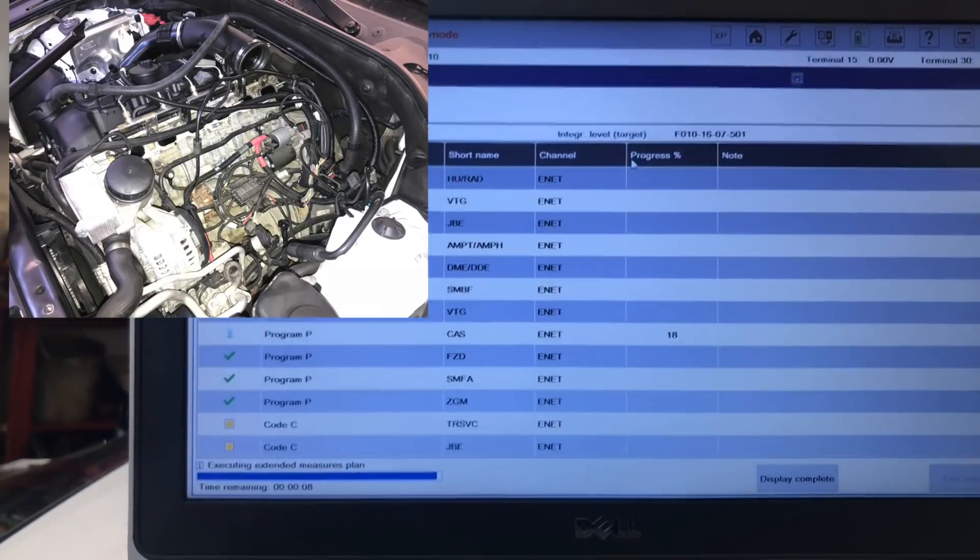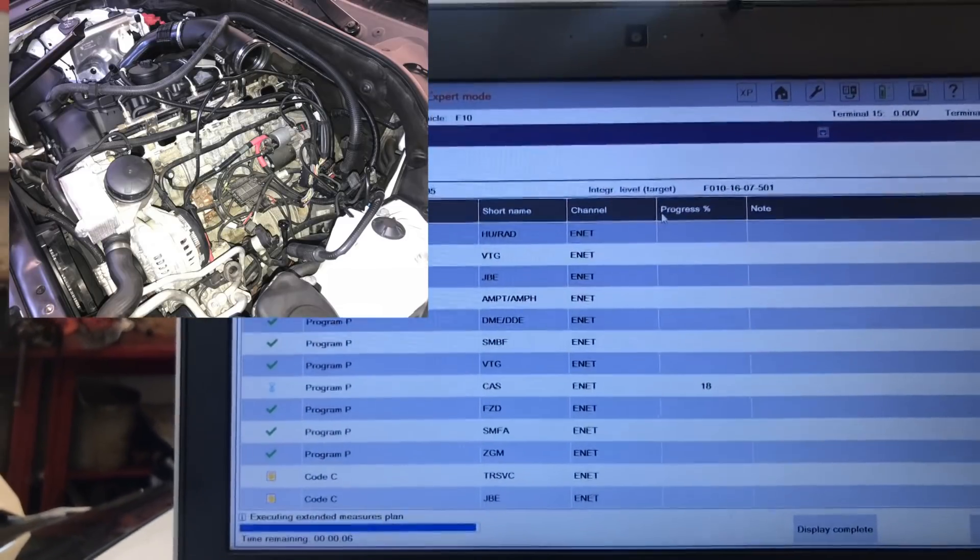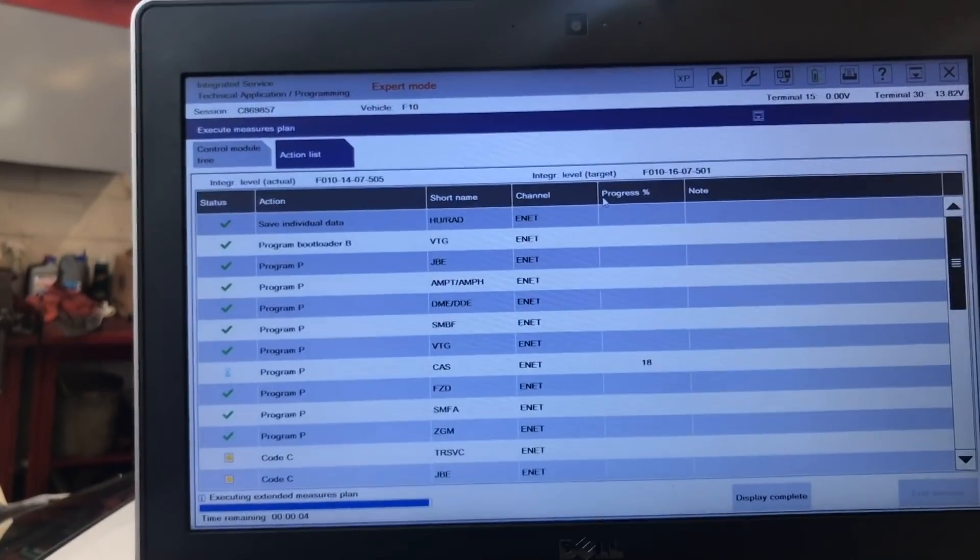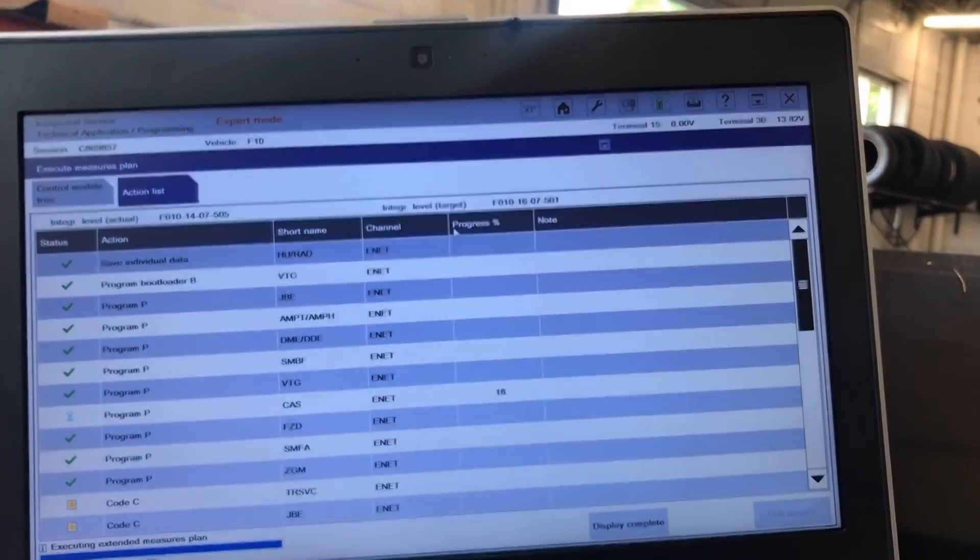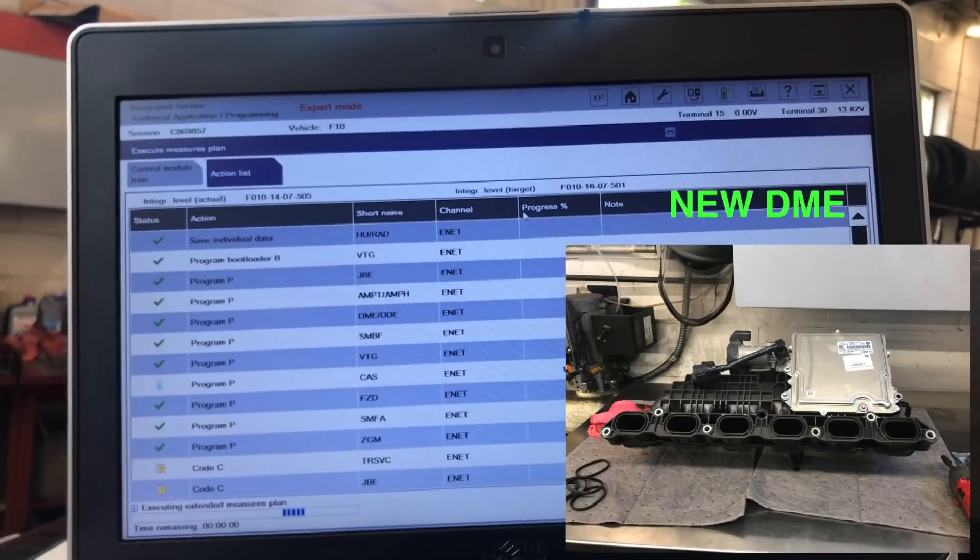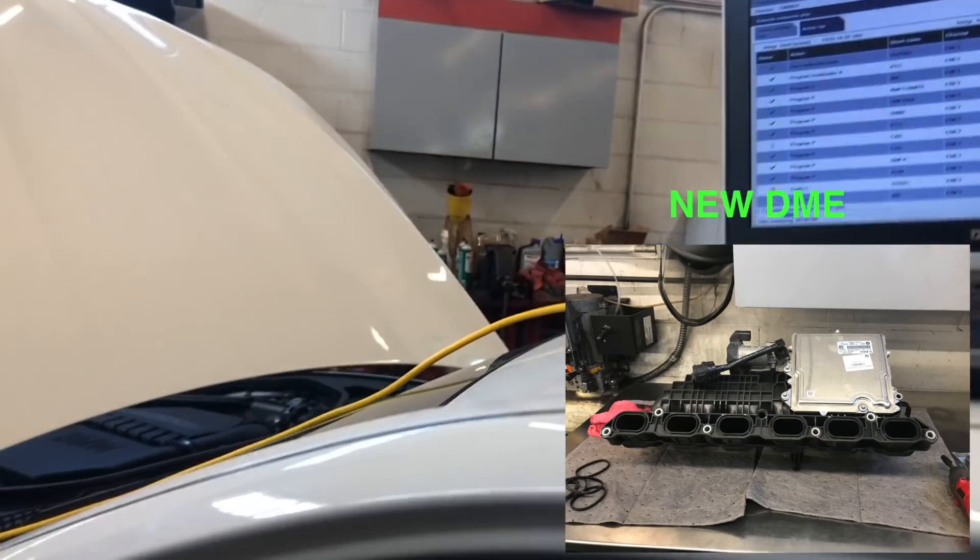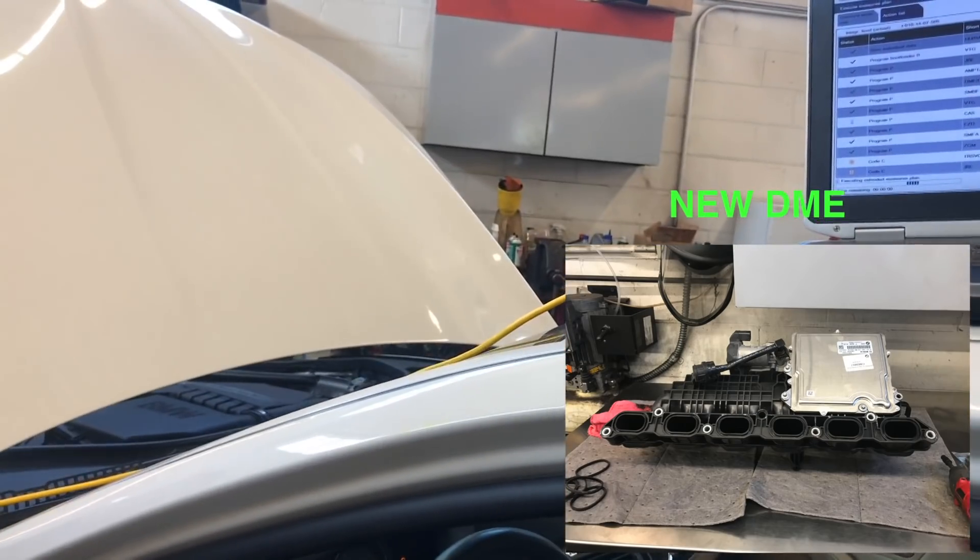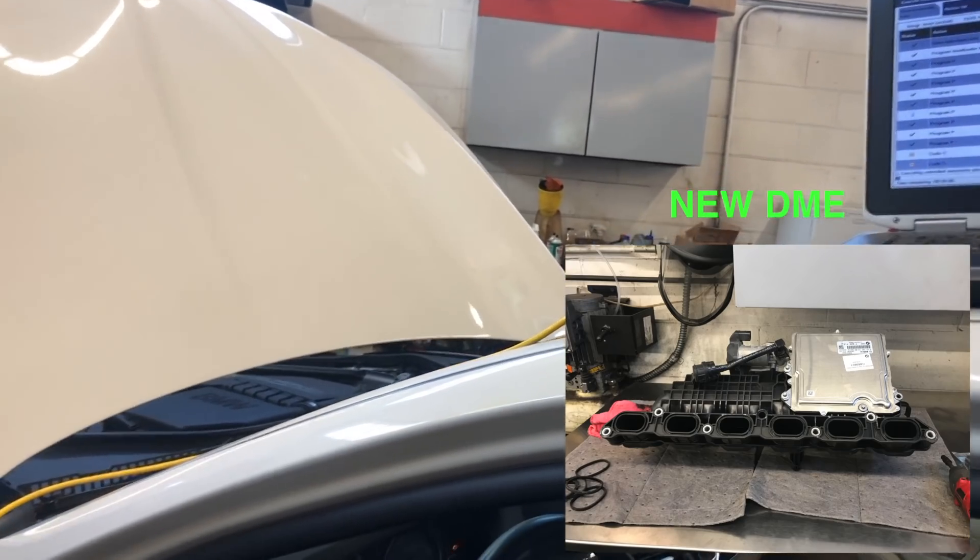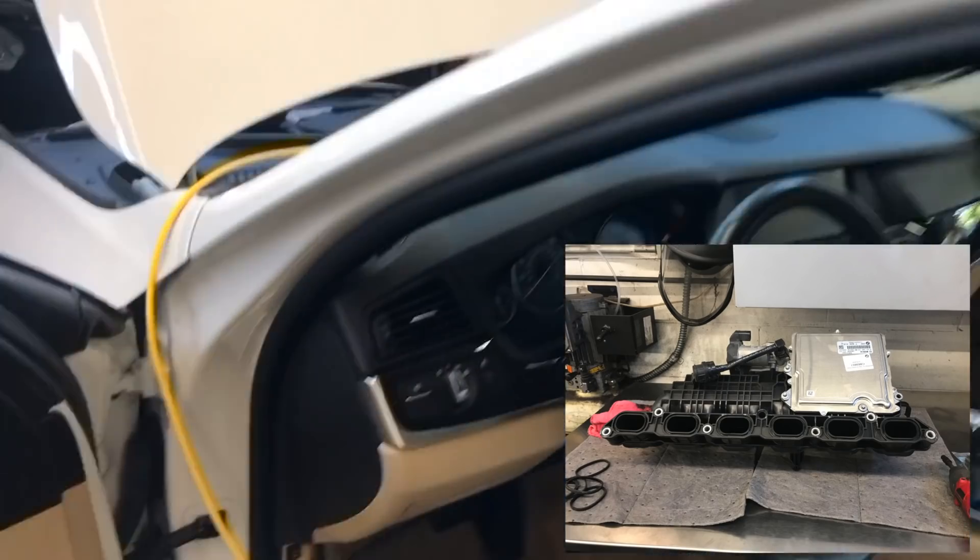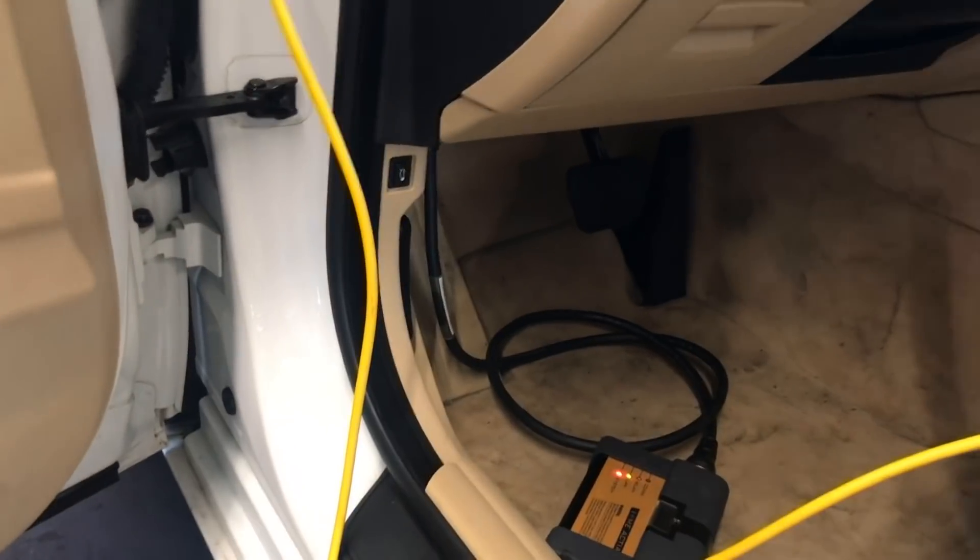So far everything is going well. All the modules were on the measuring plan as being done except for the CAS, which is at like 18% and then the coding will have to take effect. On this vehicle you don't need to do any fiber optic or so because everything is being done through the OBD2 port. So everything is connected right there.